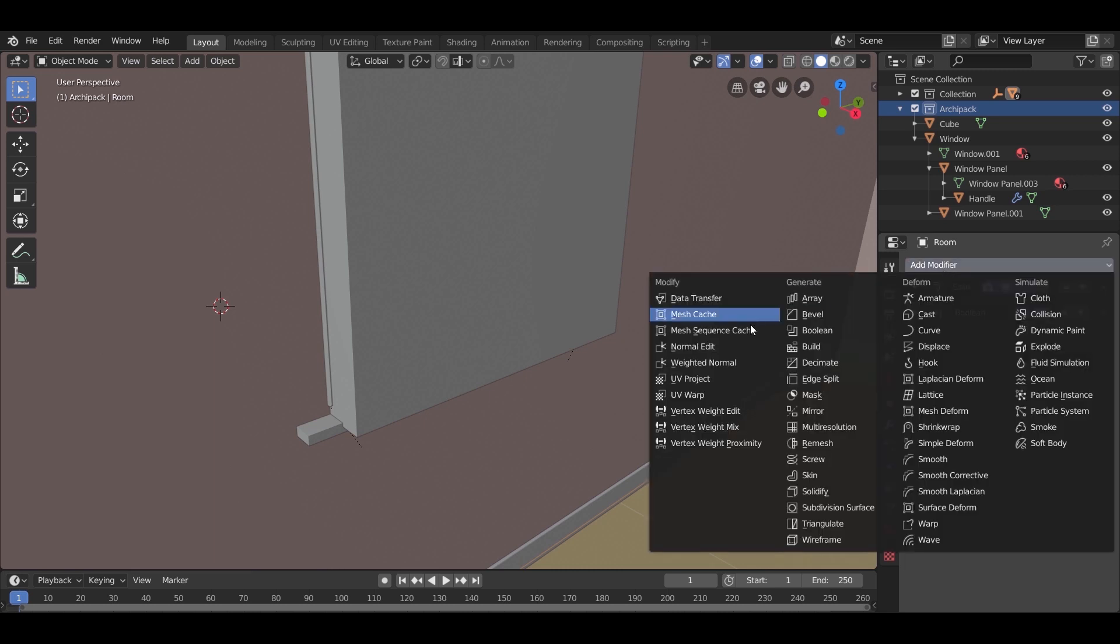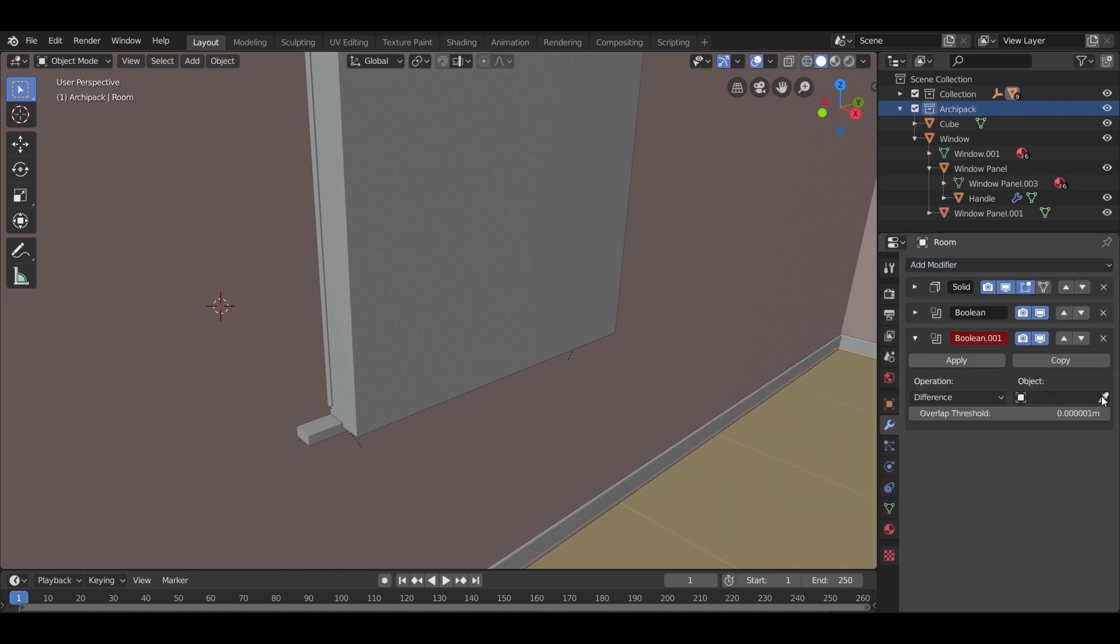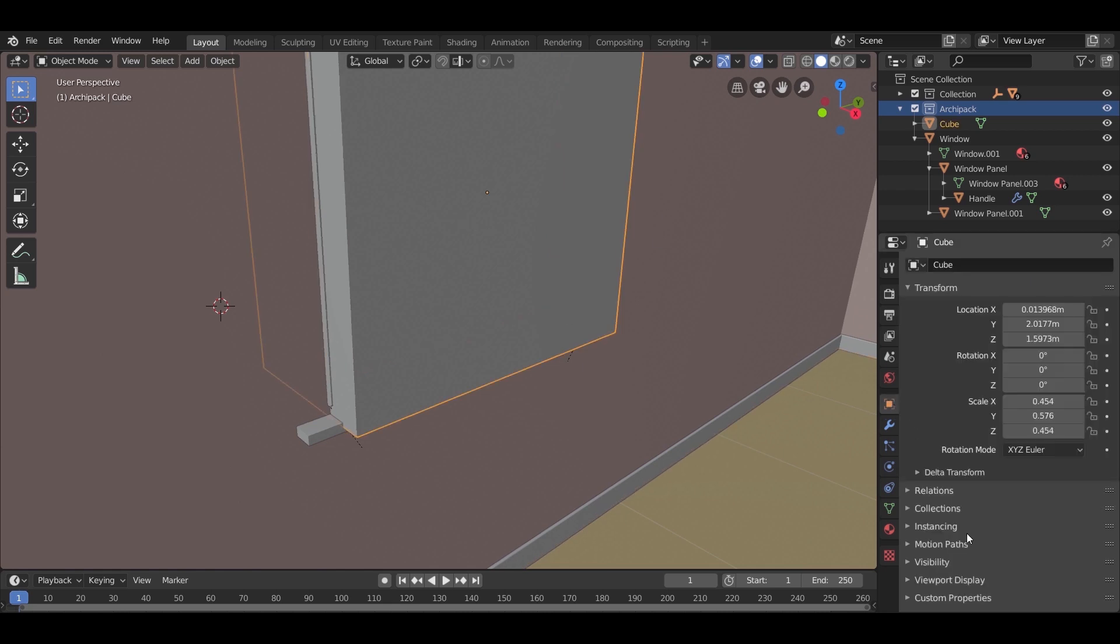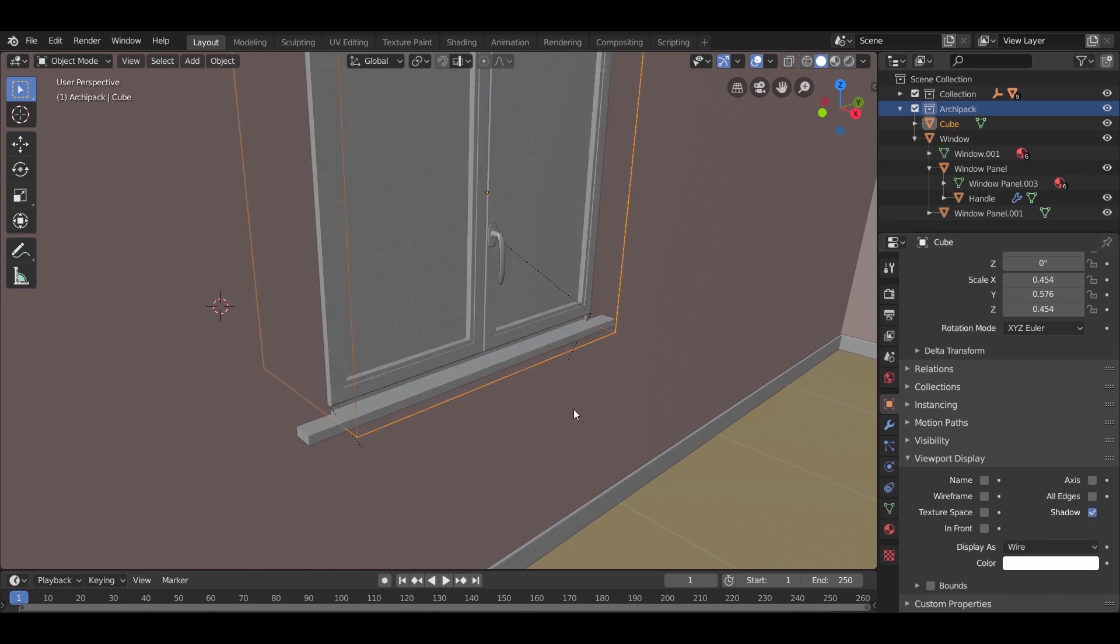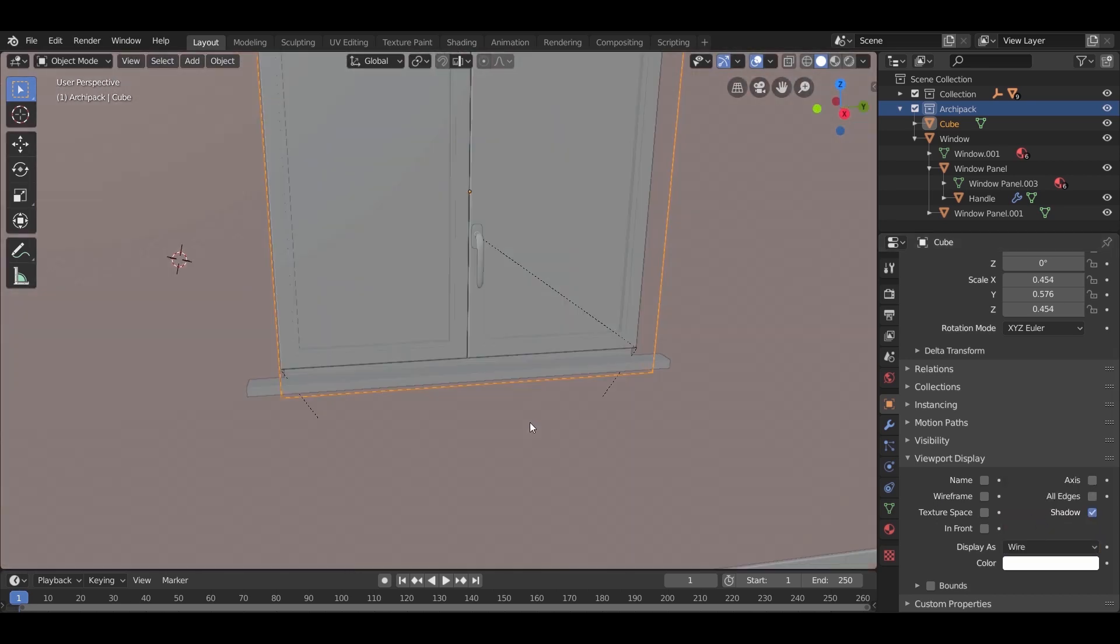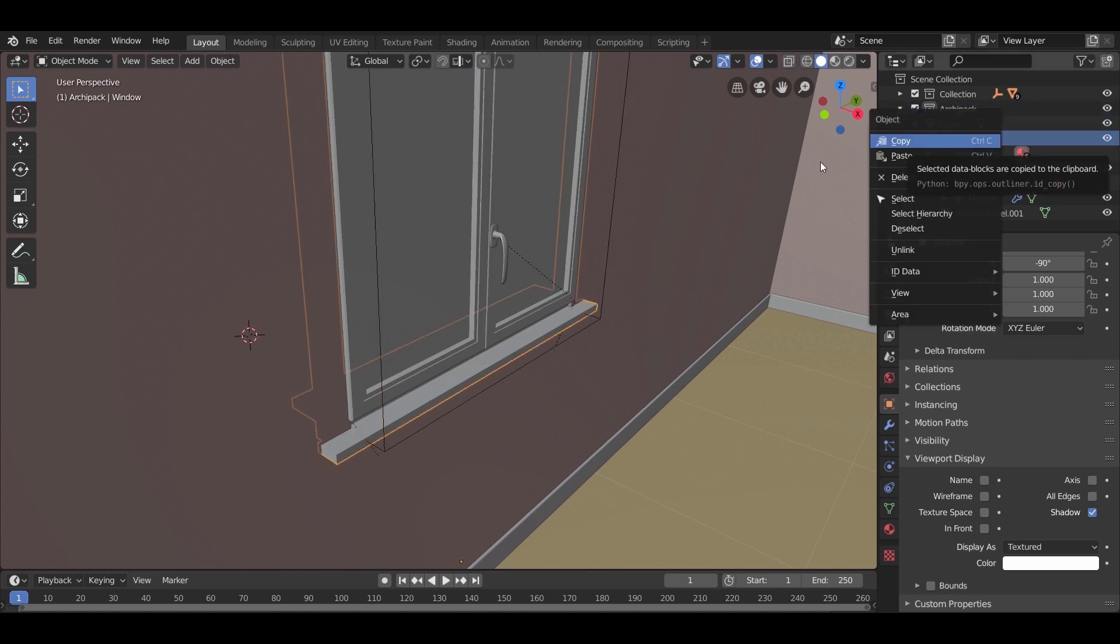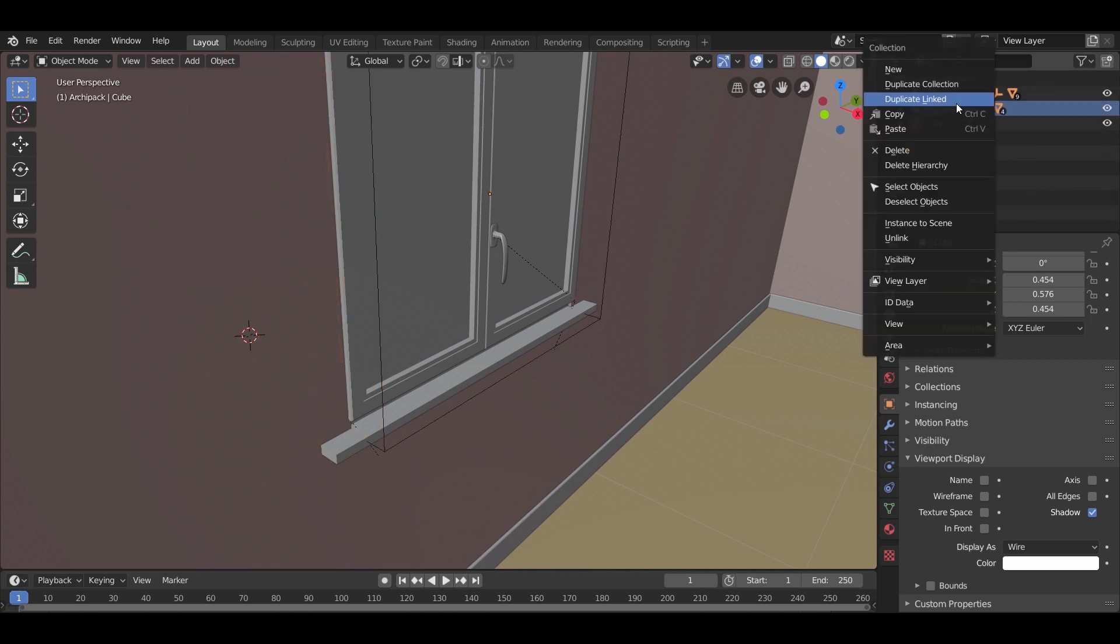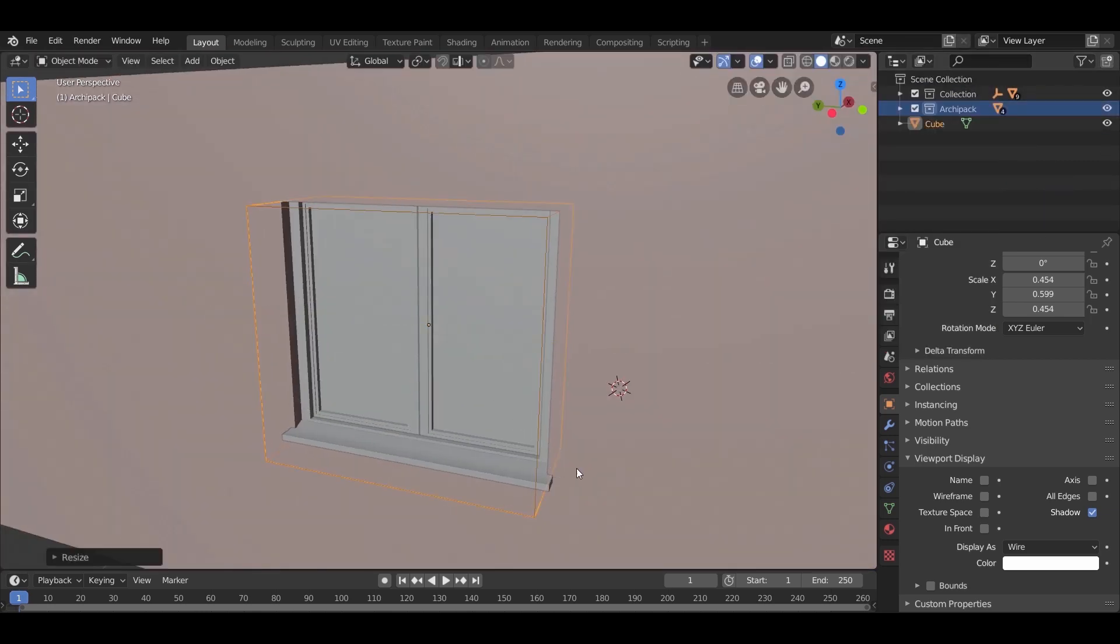After that, select the wall, add another Boolean, take the pin, and select the window cube that we made. To hide the cube, you can go to transformation tab, from the viewport display select display as wire. You can also just turn off the eye icon for the cube. So I am doing some fixing to the window position.